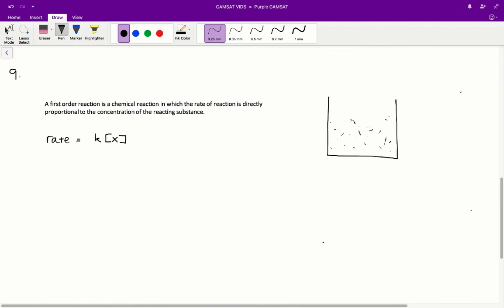Question 9: is the decomposition of X a first order reaction? A first order reaction is a chemical reaction in which the rate of reaction is directly proportional to the concentration of the reacting substance. At the start there's a lot of reactant hanging around, so the rate of reaction is quite high. But as the reaction proceeds, the rate of reaction goes down, because there's simply less reactant to react with. As time goes on, the rate of reaction slowly decreases.